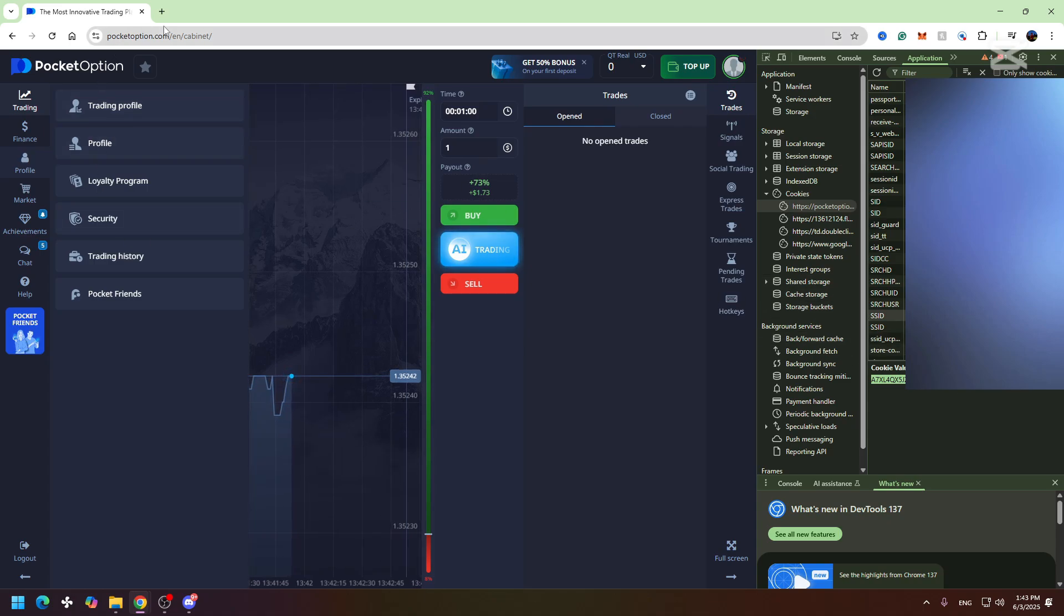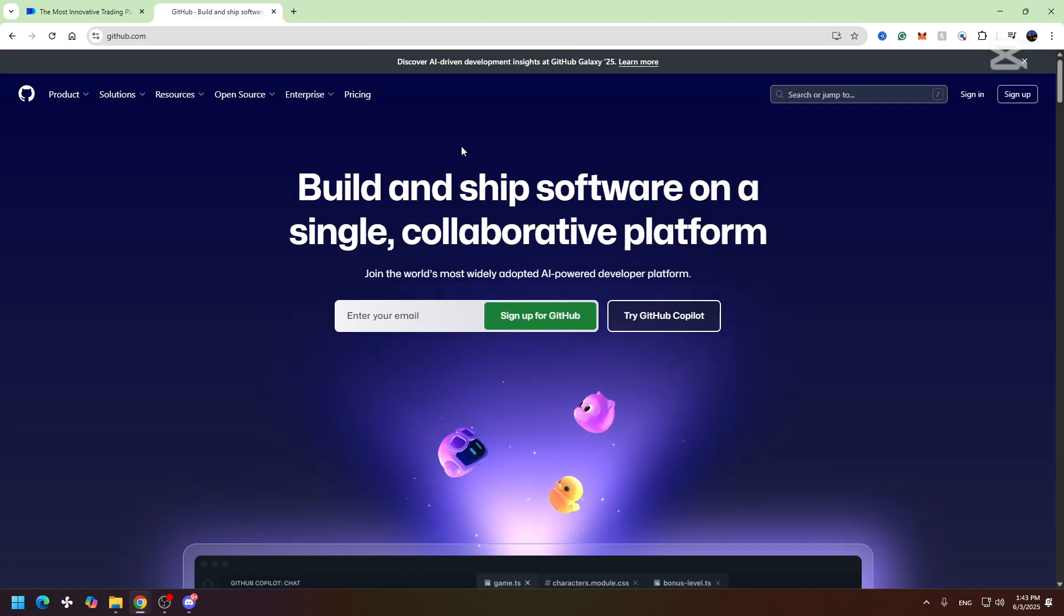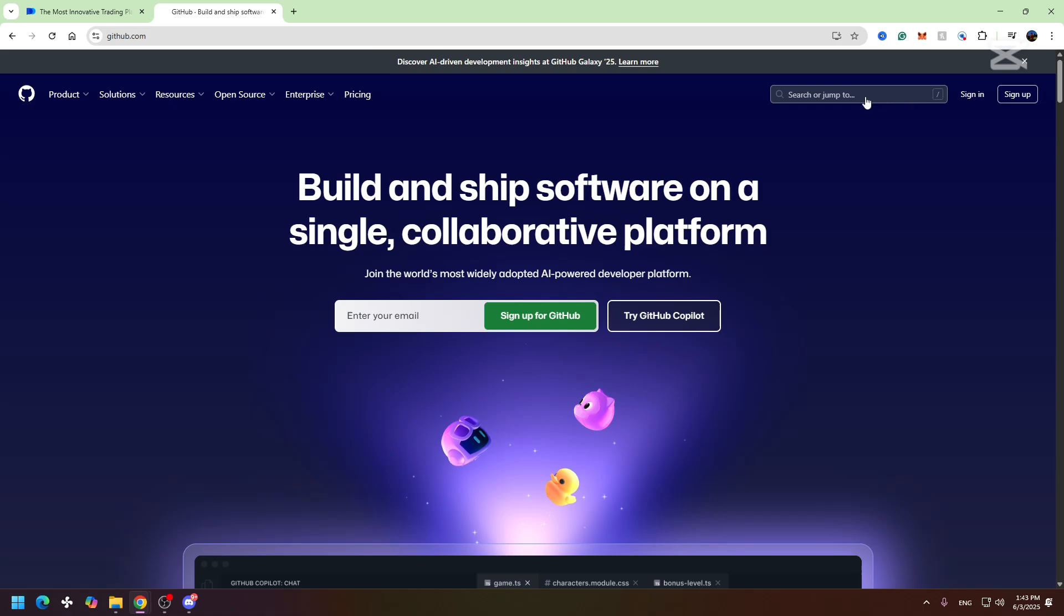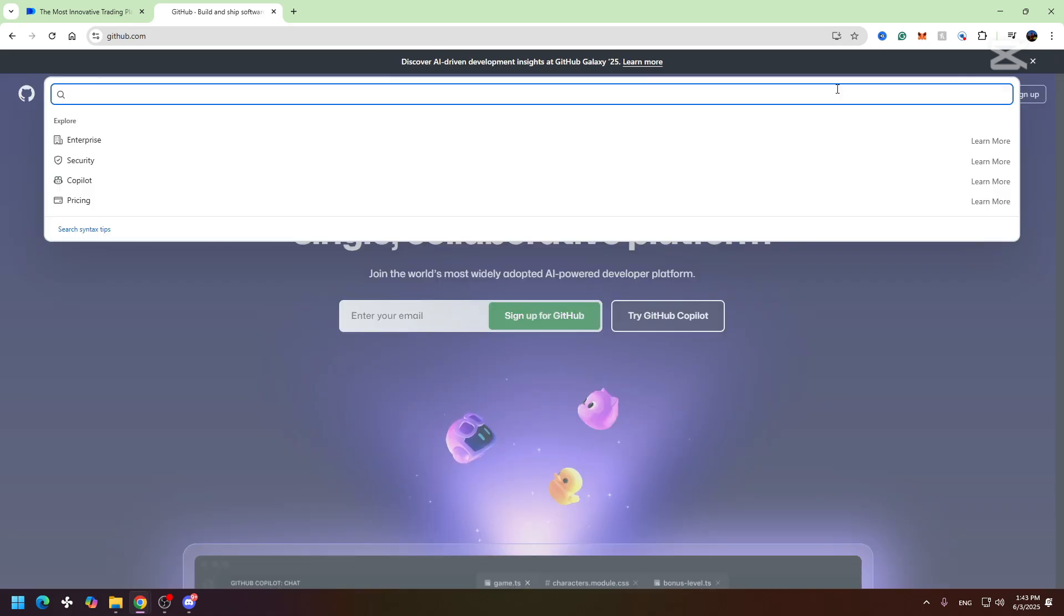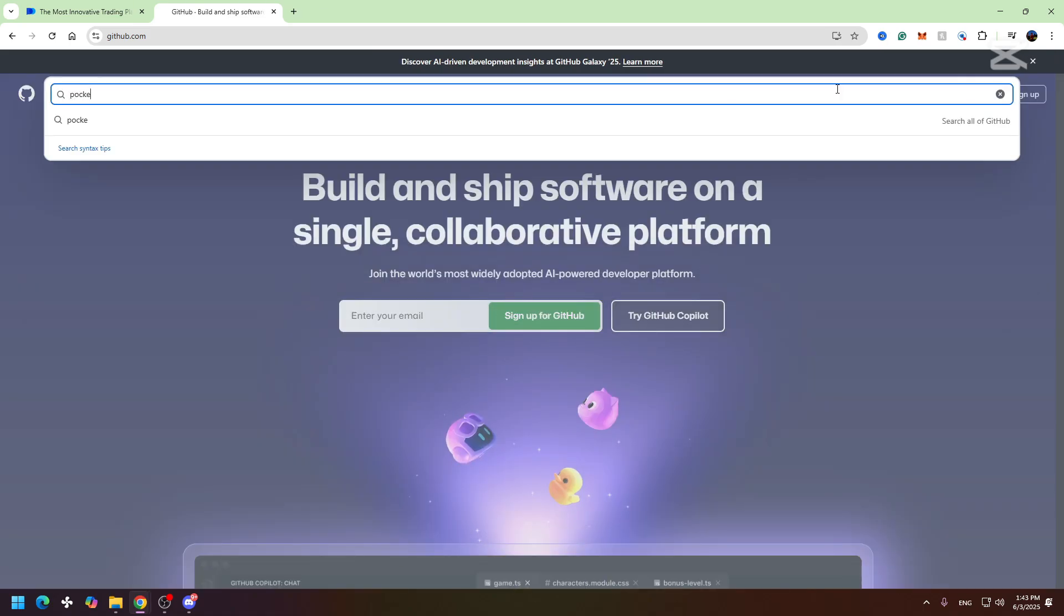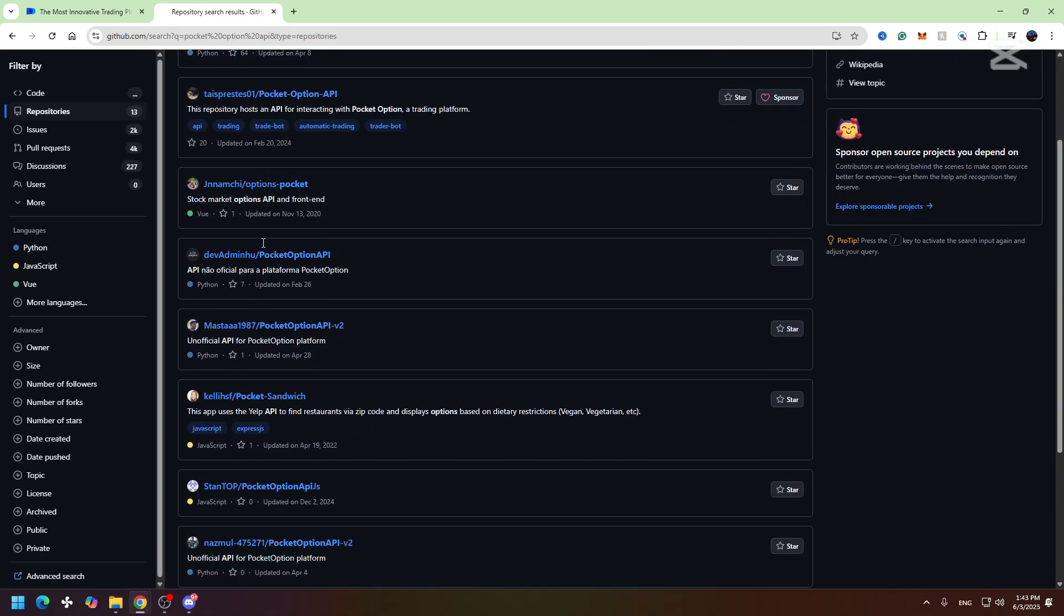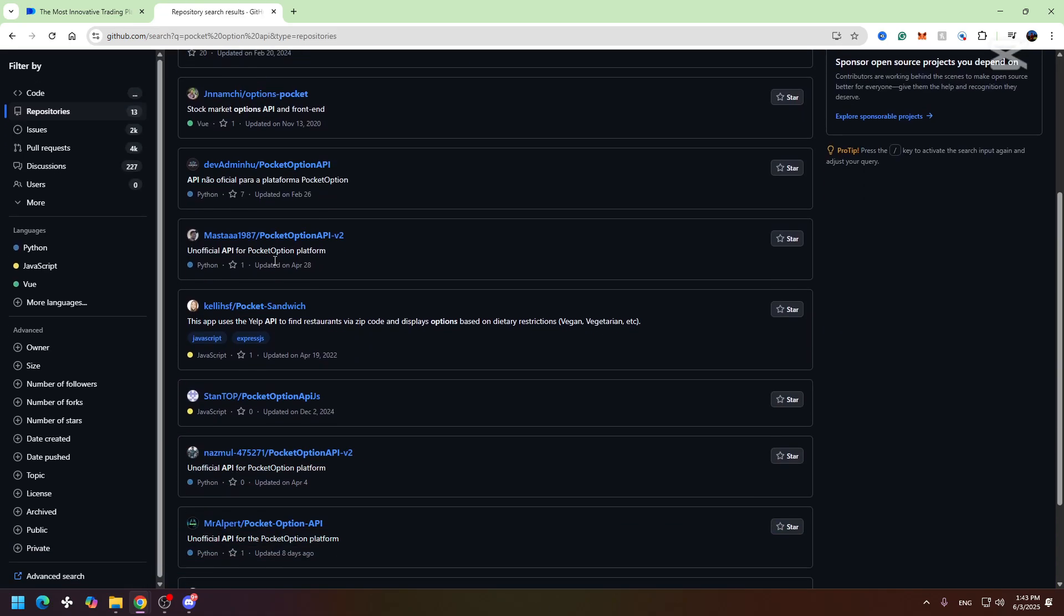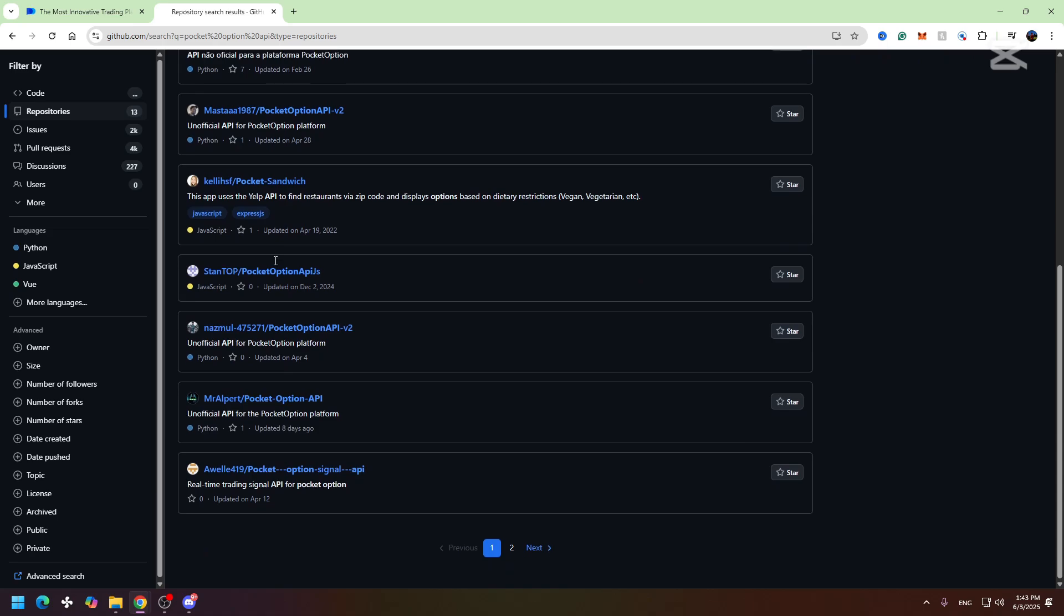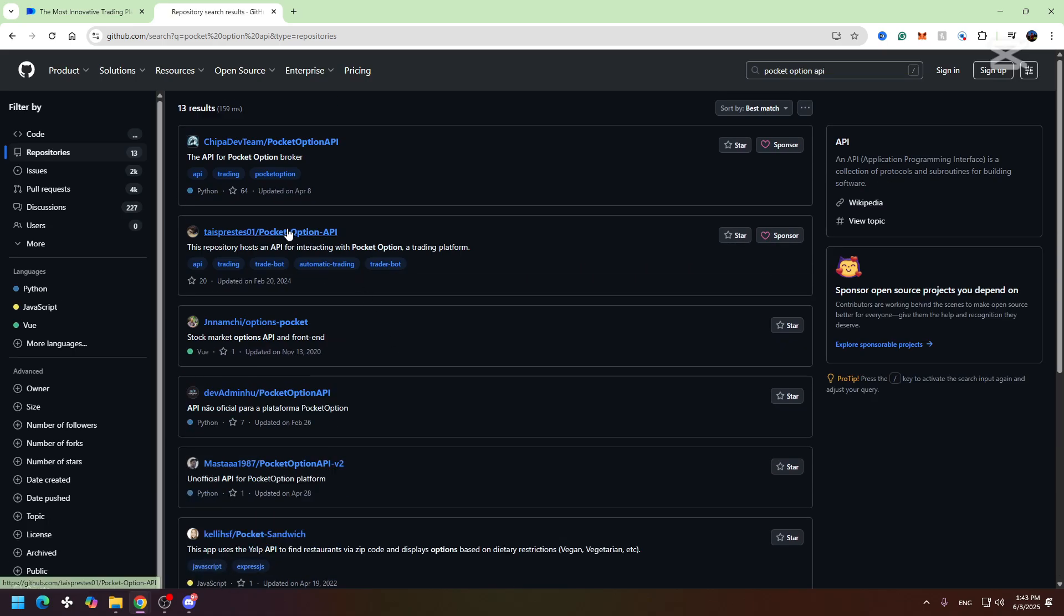You can simply go to GitHub and in the search you need to write 'pocket option api'. Here you can find the repository that suits your needs. That's how you can use SSID instead of API on Pocket Option.